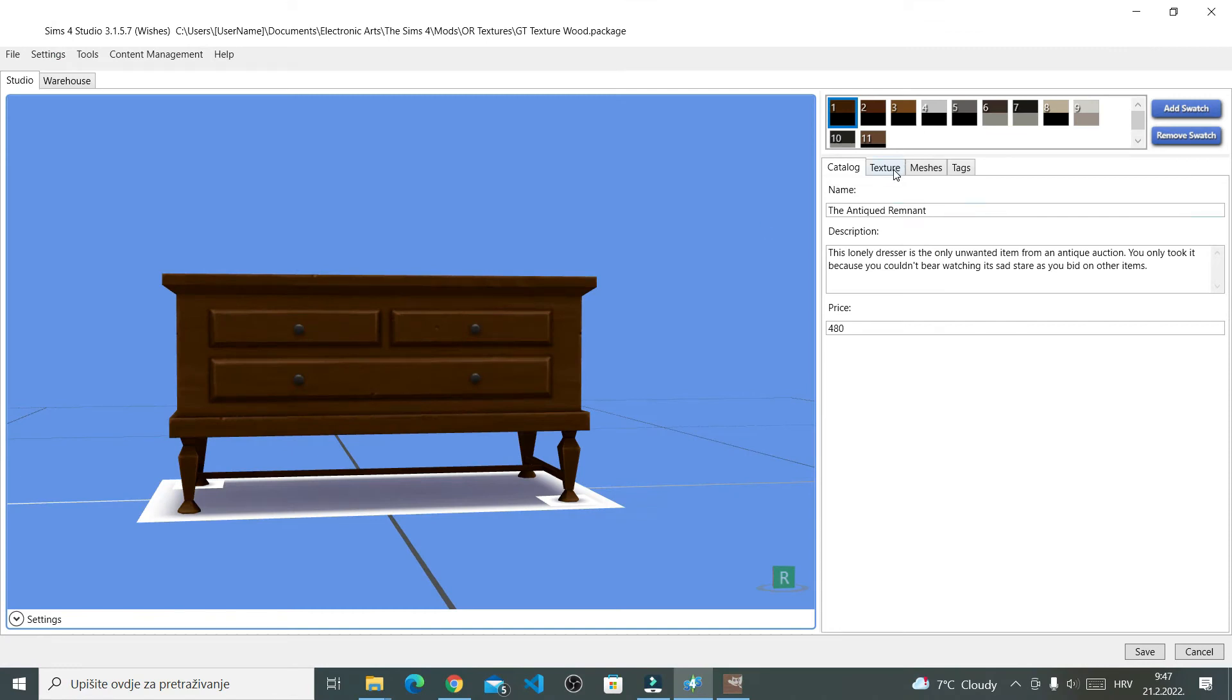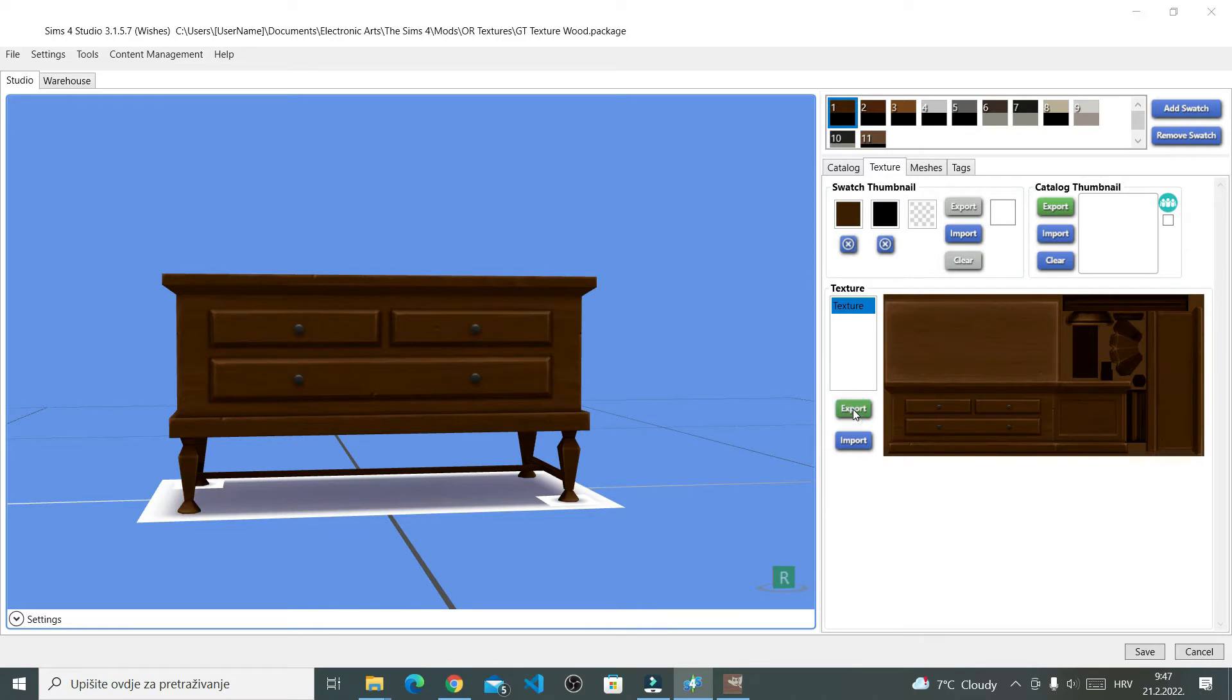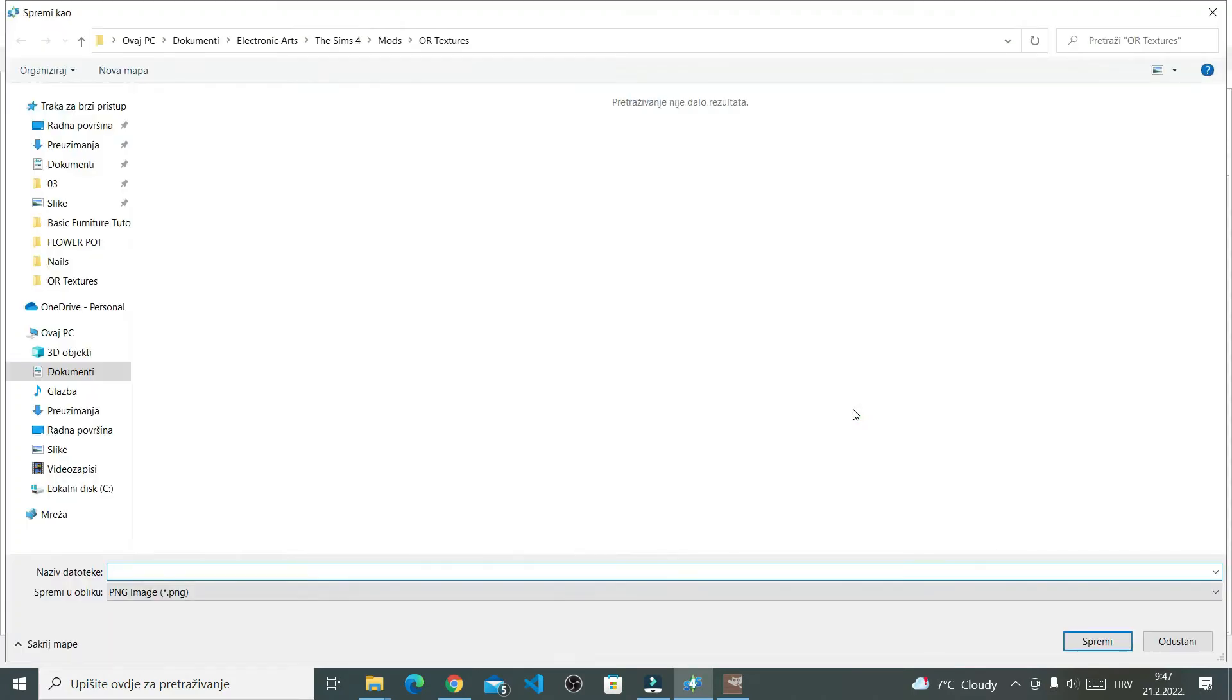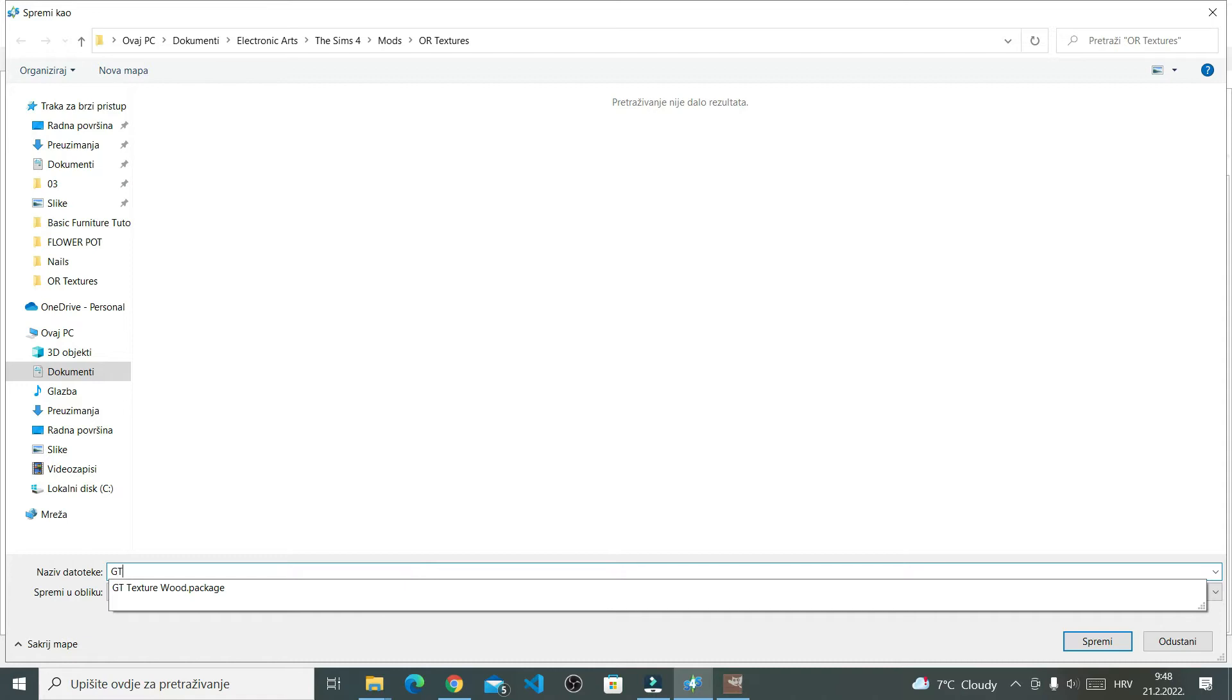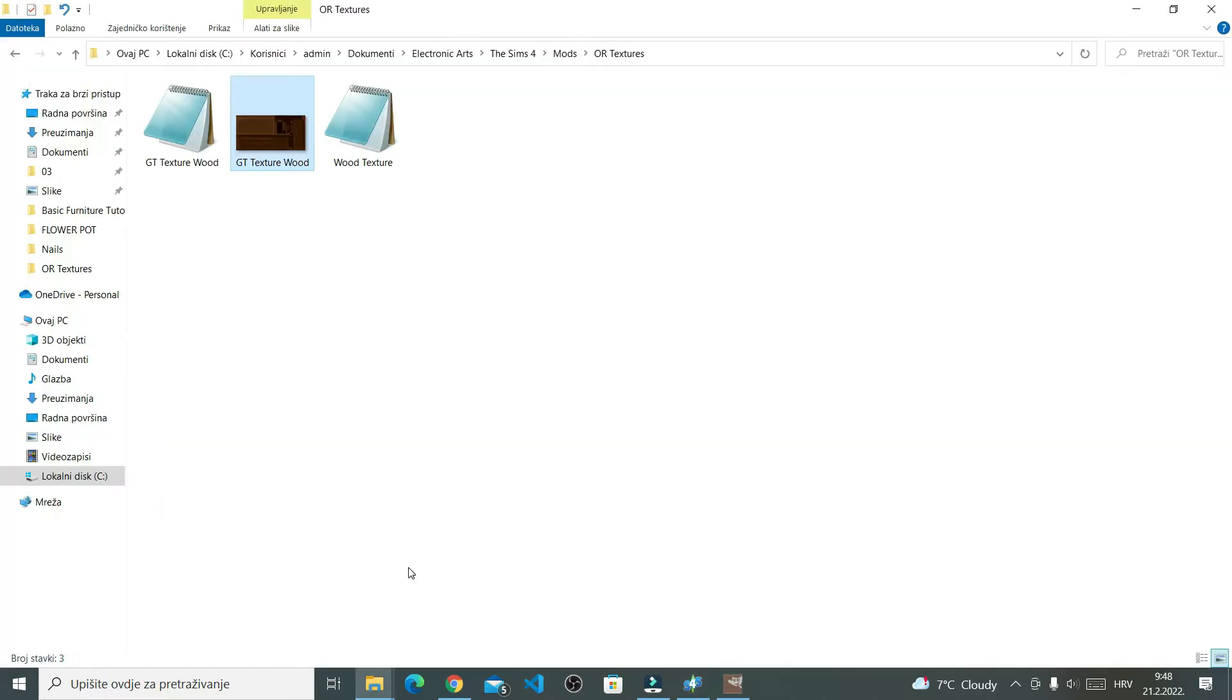Next. Once here, I'm going to go to Textures and I'm going to need to pull this image out. The way to do it, simply click Export right here. And right now, I'm saving a simple image file that I will then edit. Once saved, open it in your photo editor.